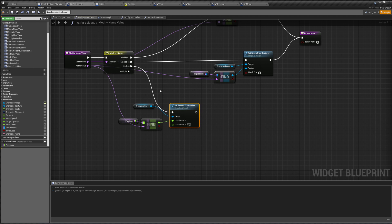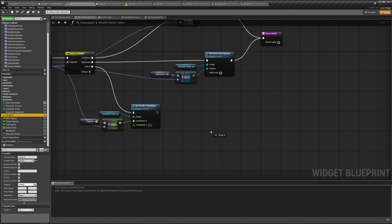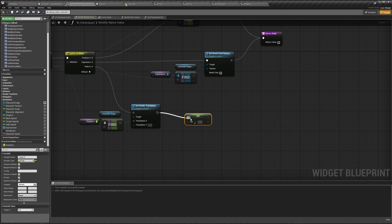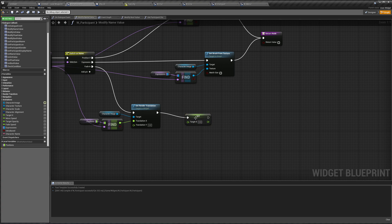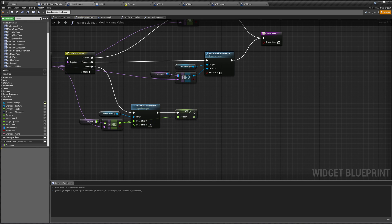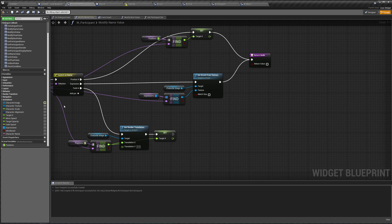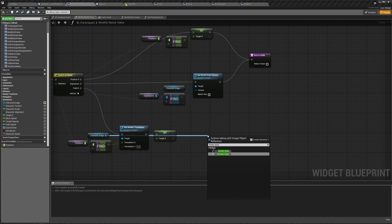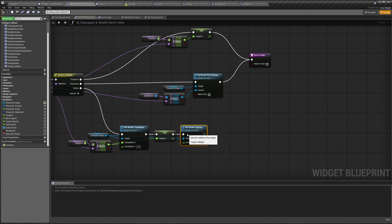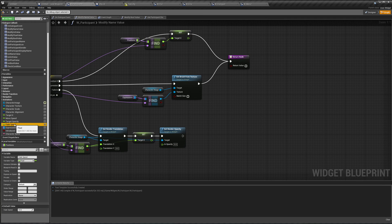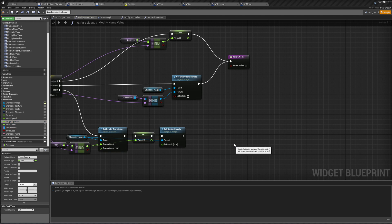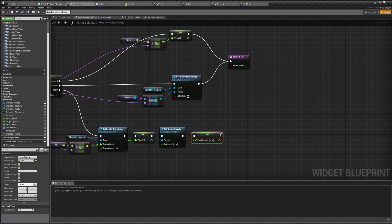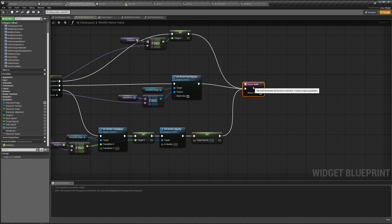We also need to make sure to set our target X to be this position, otherwise we're going to start moving back to where we used to be as soon as we start fading in over here. We also want to set our character's render opacity to be zero, because we want them to start at zero and then fade in. And we're also going to set the target opacity to be one, and we're going to return here.